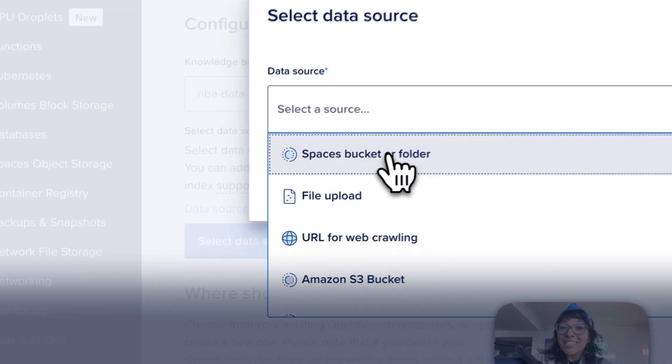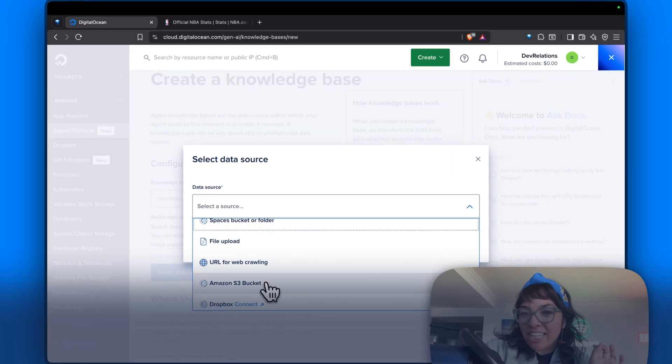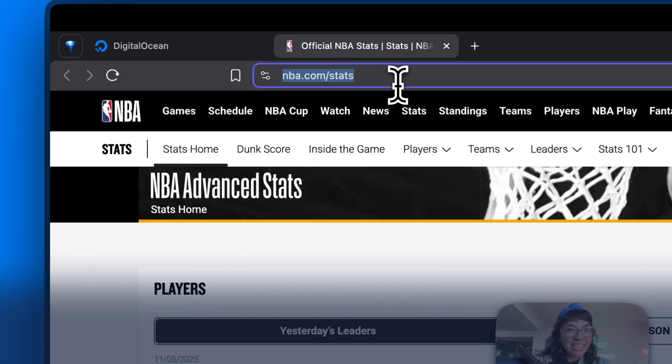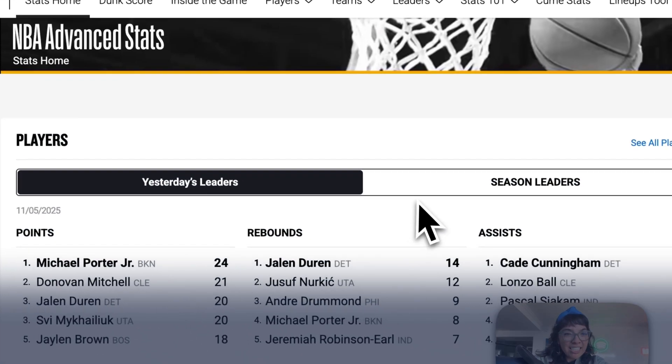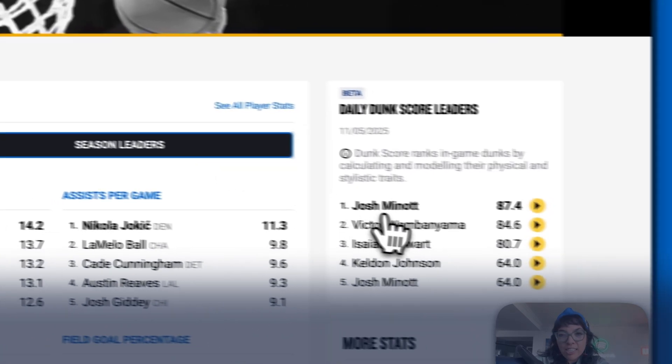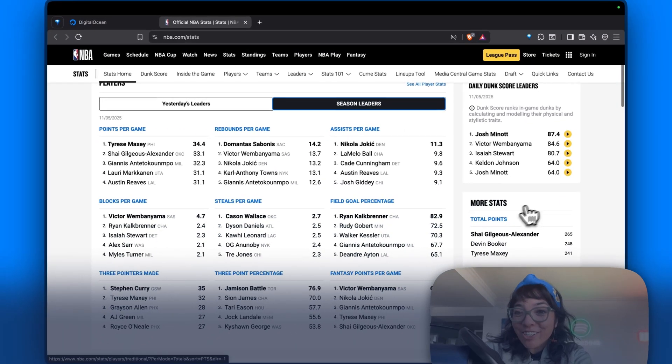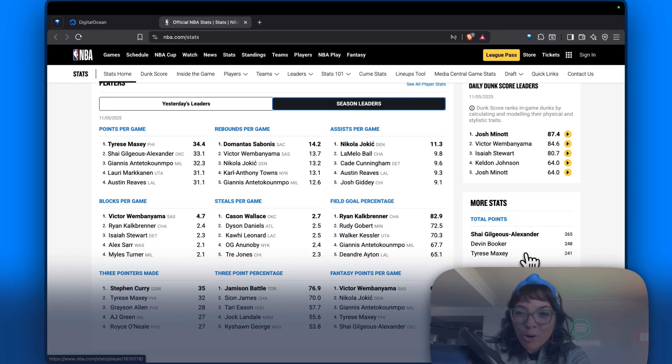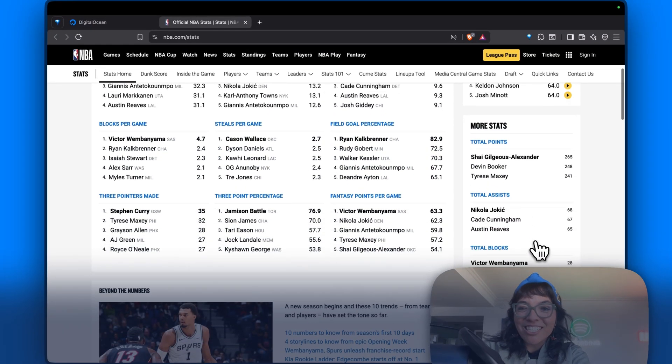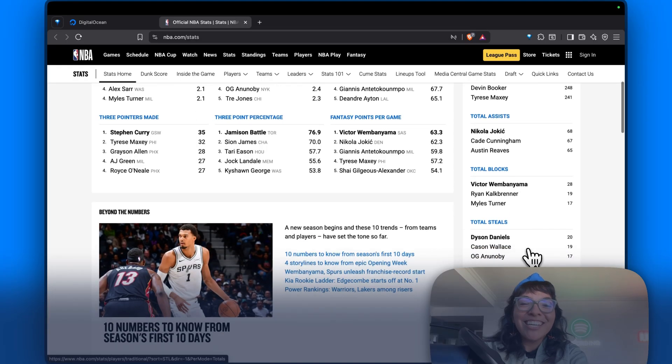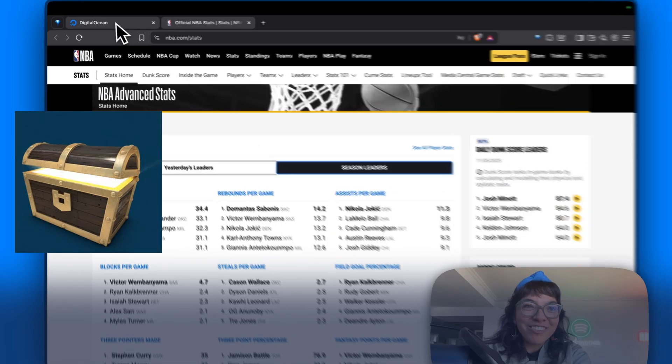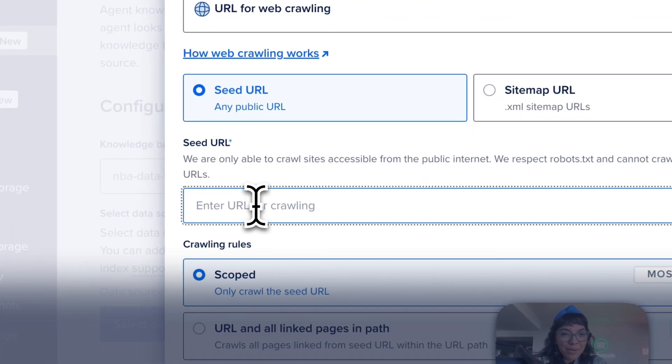We could do a spaces bucket or folder, file upload, Amazon S3 bucket, Dropbox, but we are going to pick URL for web crawling. Let's take this URL, NBA.com slash stats. We could get yesterday's leaders, season leaders, daily junk score leaders, total points, total assists, total blocks, total steals. Each page a treasure trove of data. And we're going to put that here as a seed URL.